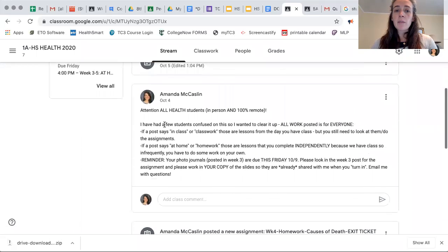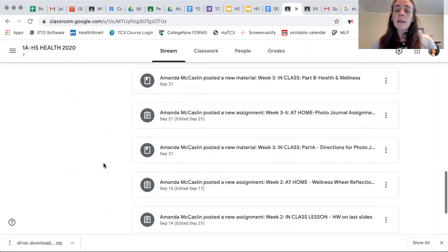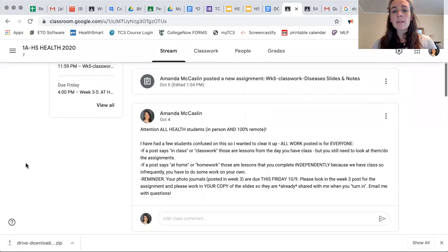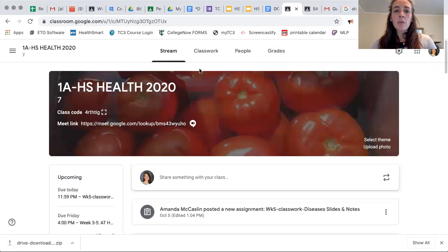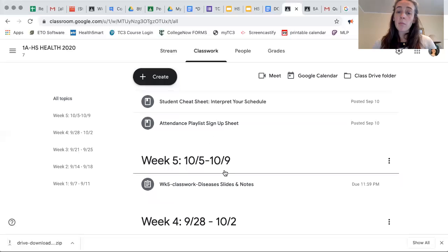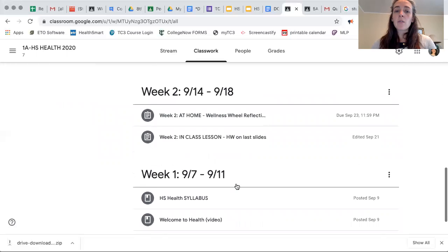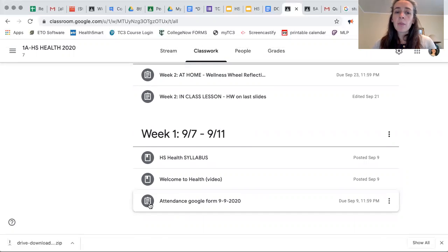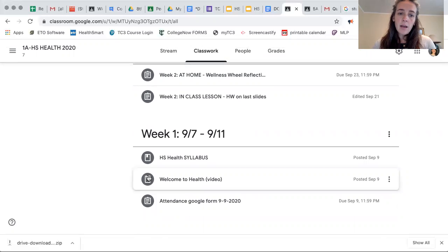If you look at the stream, there are some announcements that I post that are important to look at — like this Friday the photo journals are due for the high school health classes. In the classwork section, all of the assignments and material are broken down by week. There are two different icons: the clipboard with horizontal lines is an assignment, and the rectangle with the ribbon indicates materials.